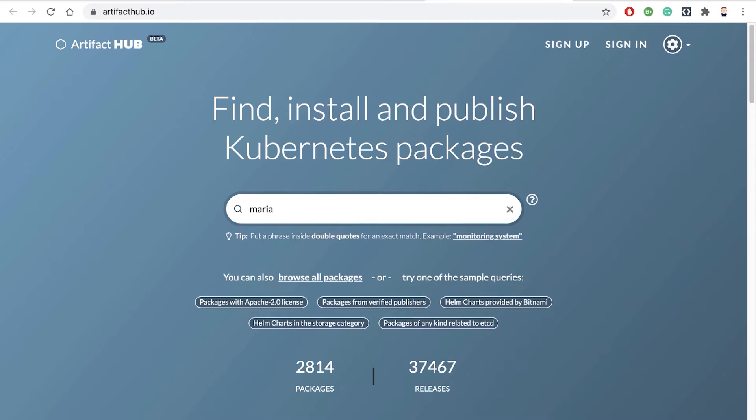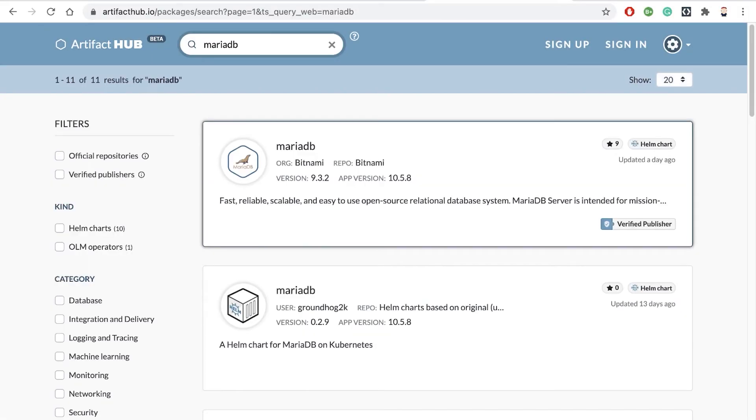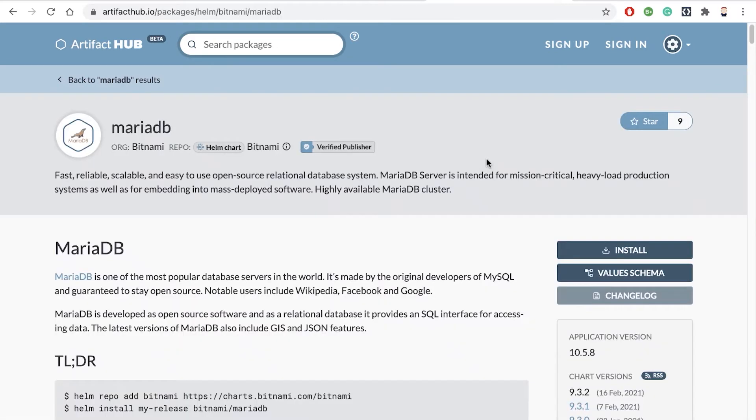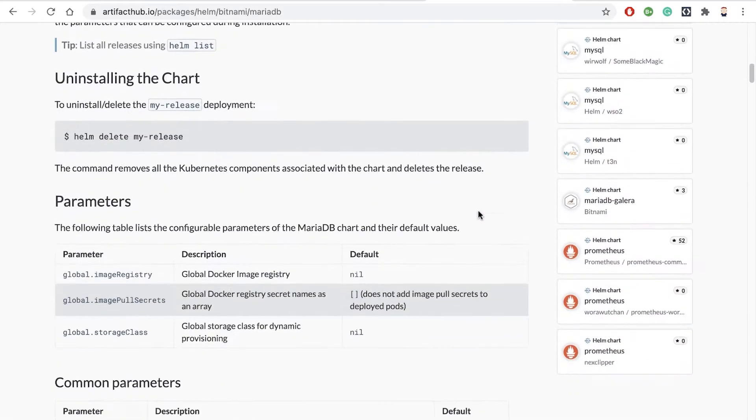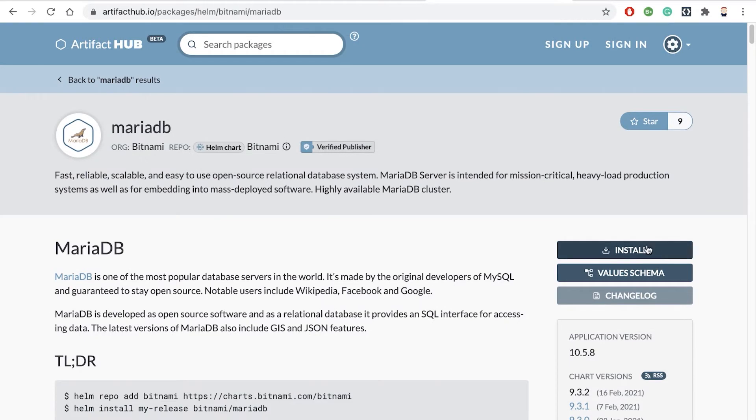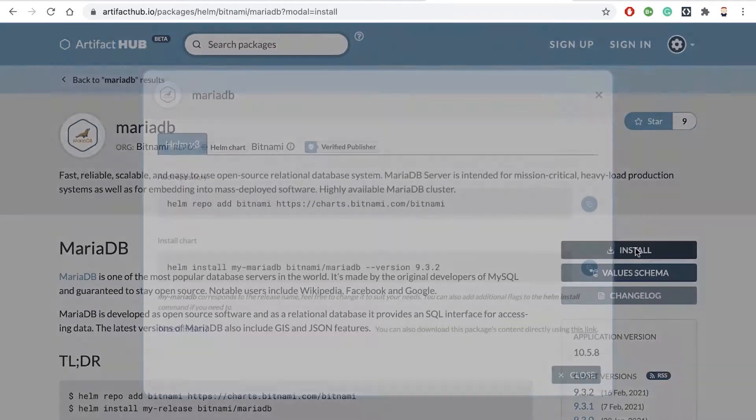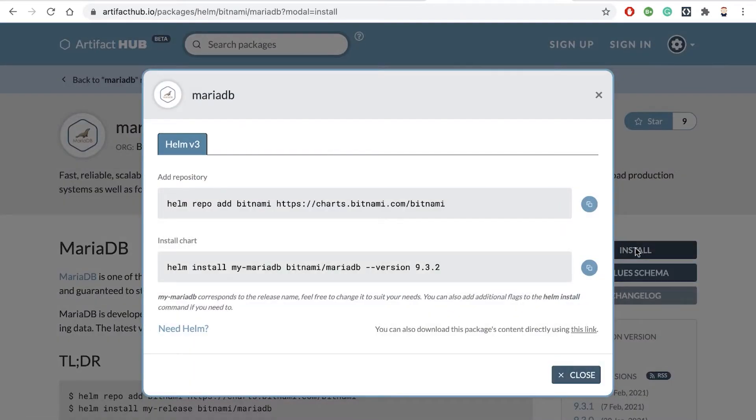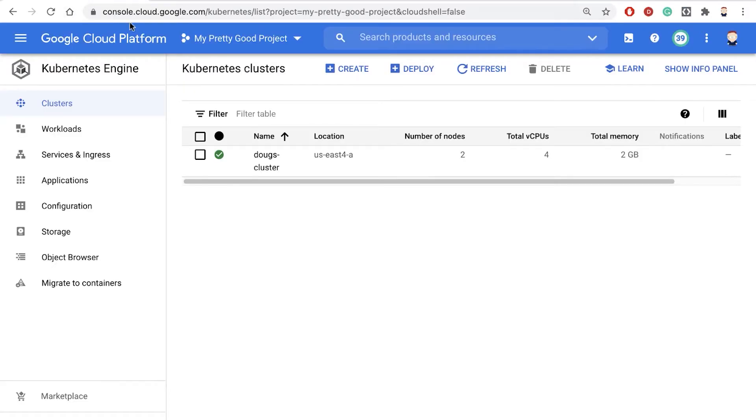I'm going to search here for MariaDB, and I'll pick this first one that comes up. This one was done by Bitnami. That brings me to an info page here. If I click on the install button, that'll give me the commands I need to run on my cluster to install my database onto it. Let's go back to the cluster.